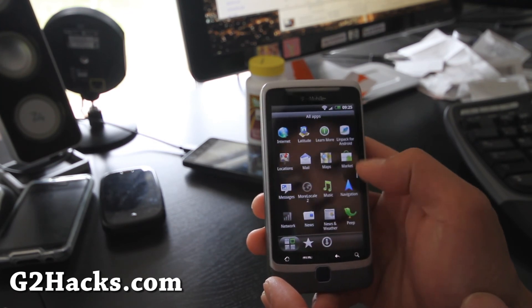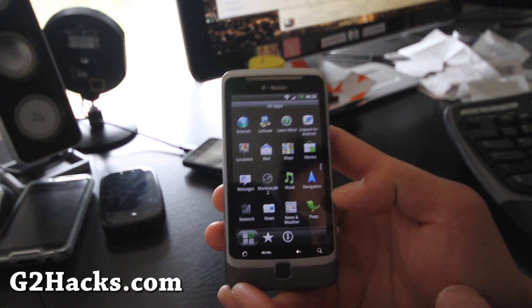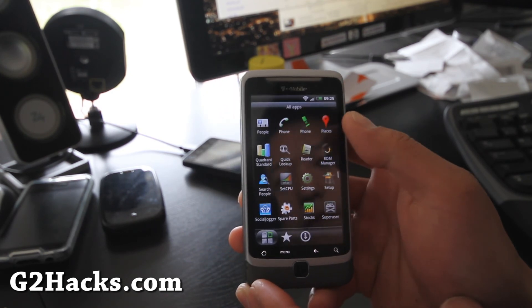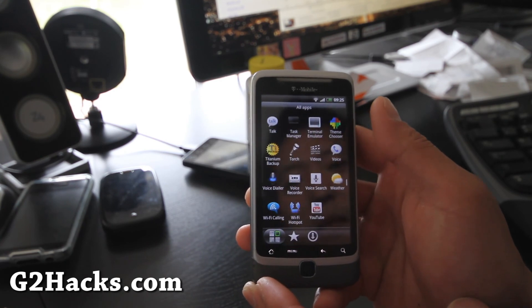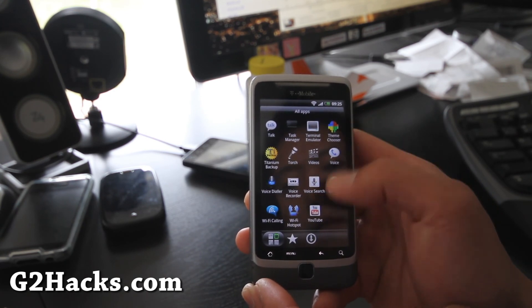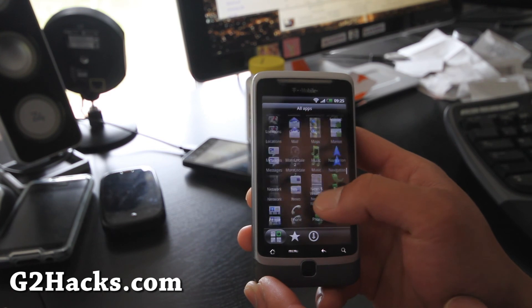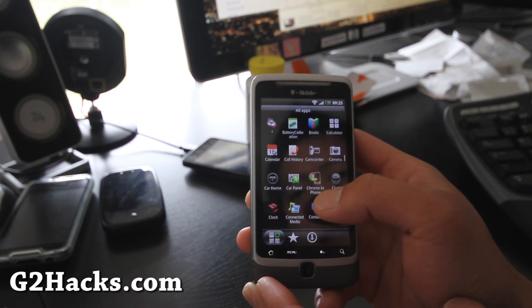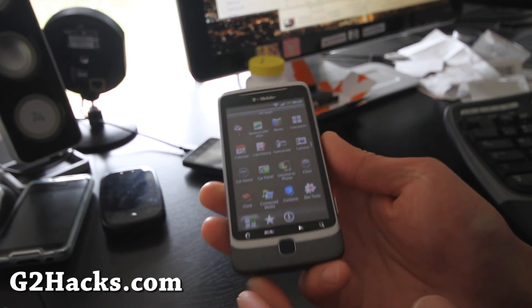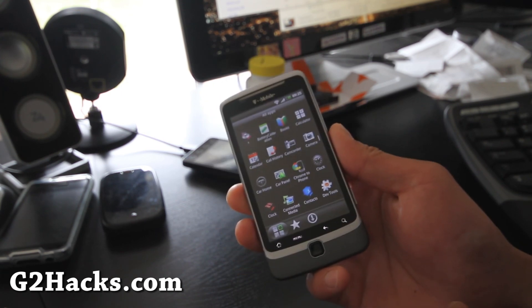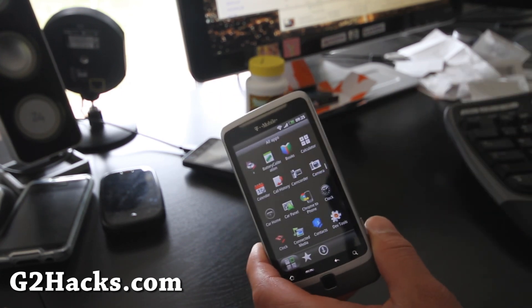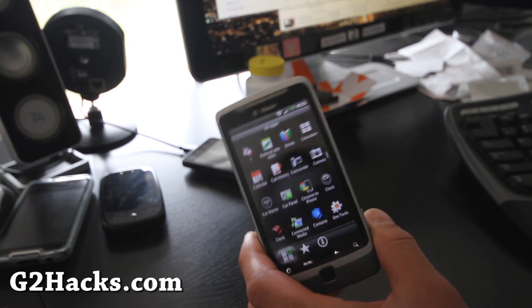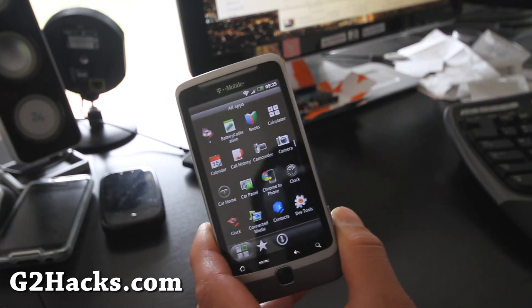So you get all the HTC apps on your G2, the peep, and I don't use that, but some people might. Comes with Titanium Backup Weather, it's a pretty cool ROM. Anyway, check it out, that's the coin insert ROM basically. Alright, thanks y'all, see ya later.